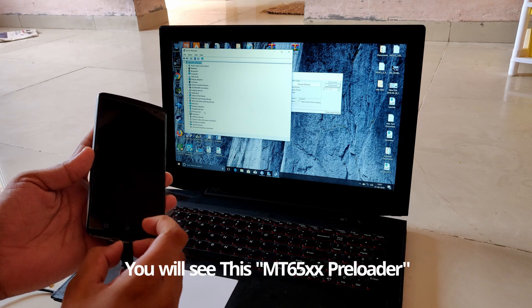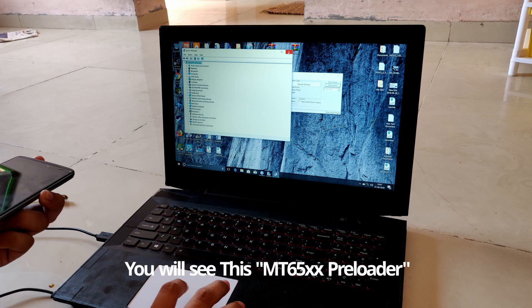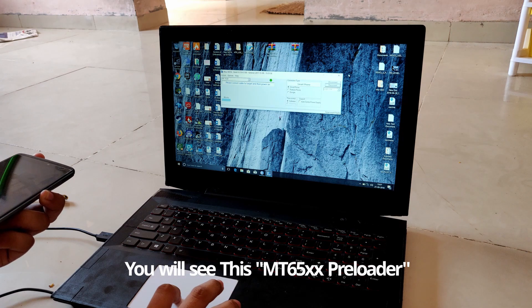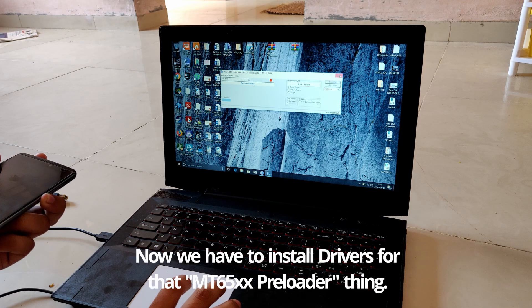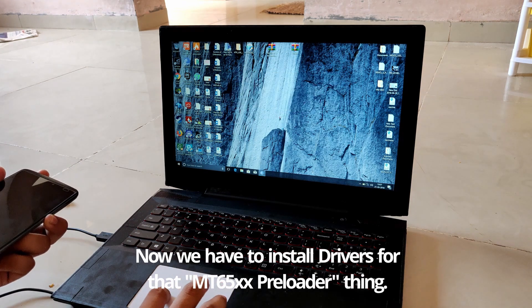Now we have to install the drivers, but first we have to disable driver signature enforcement.